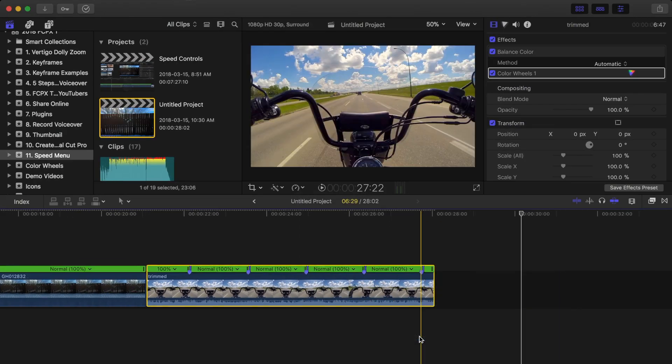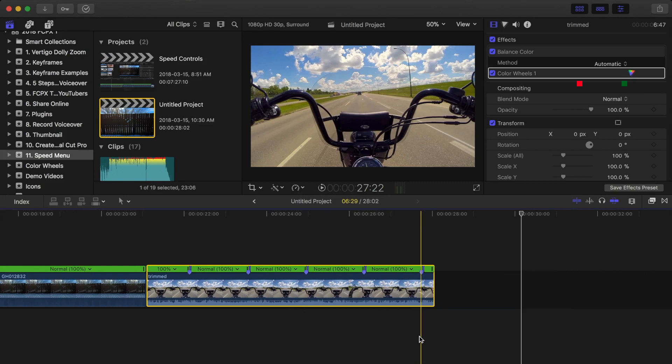So at every marker, 30 frames will be skipped in my clip, so it can be played back in a fraction of the time.